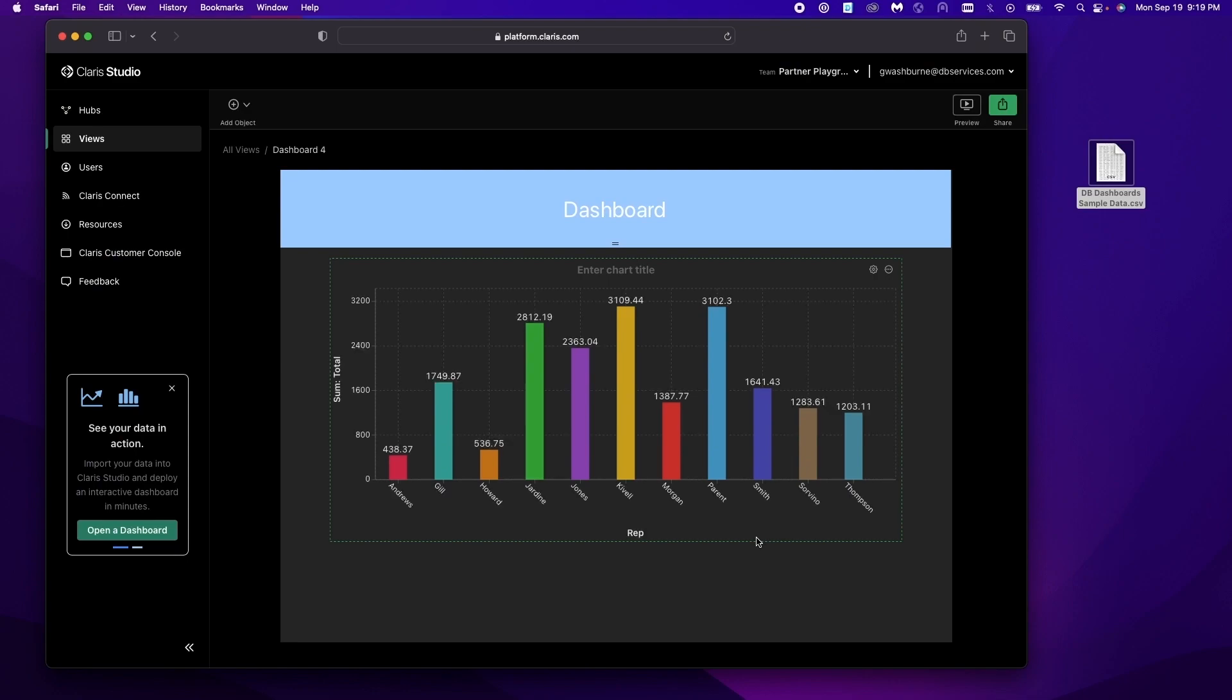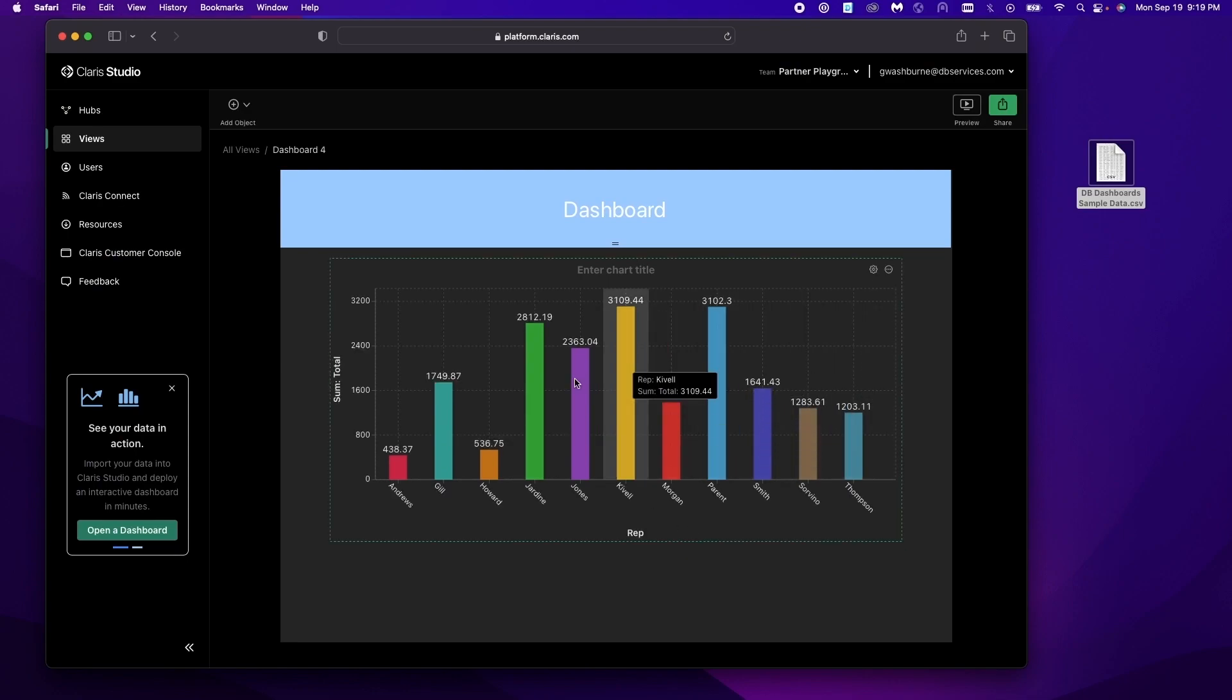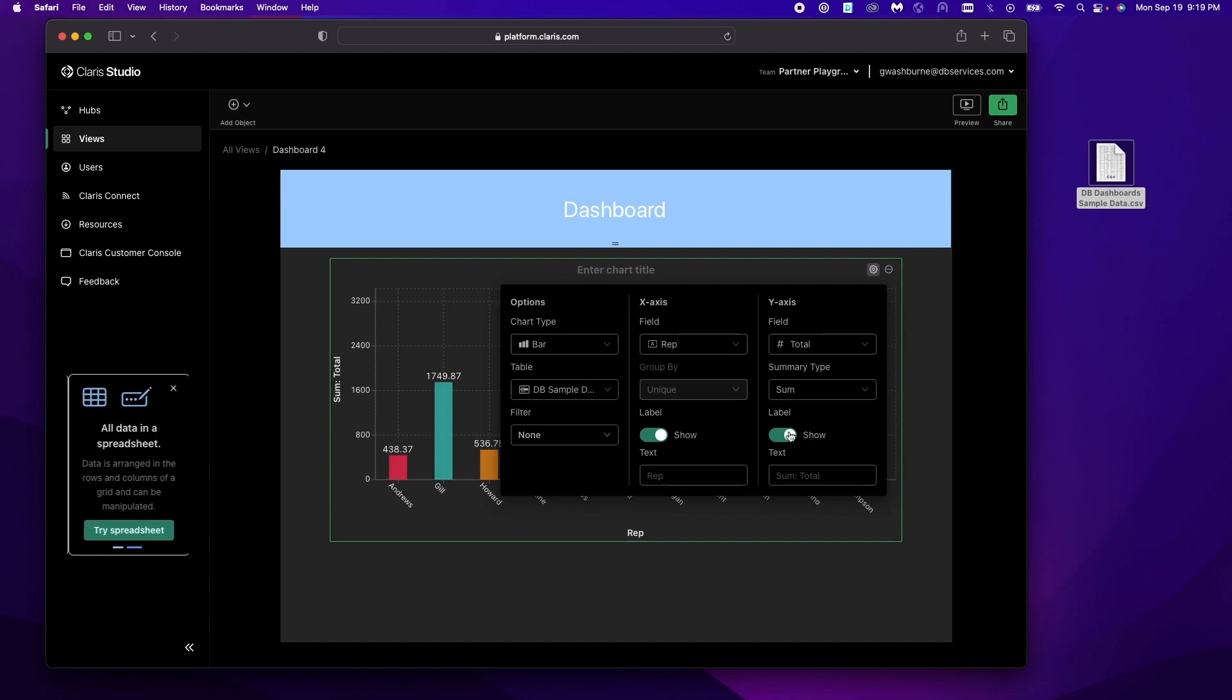Studio will think. And here is our new dashboard. We can go ahead and modify this a little bit more. We can change our axis labels to be a little bit more descriptive.